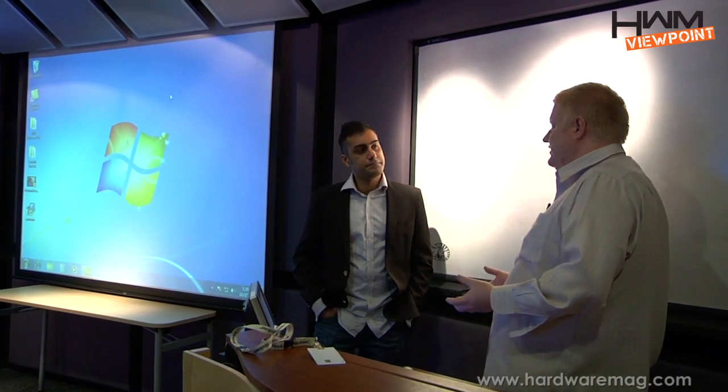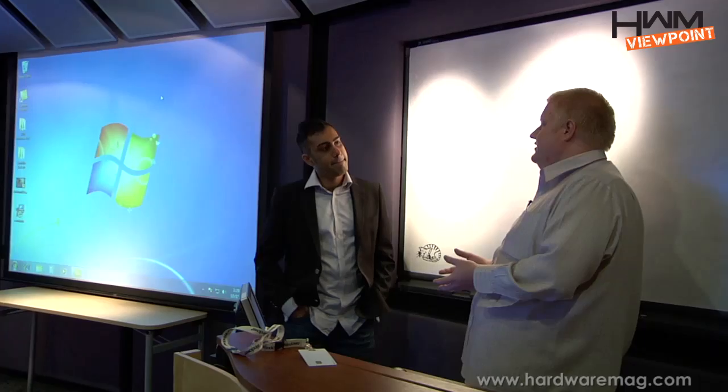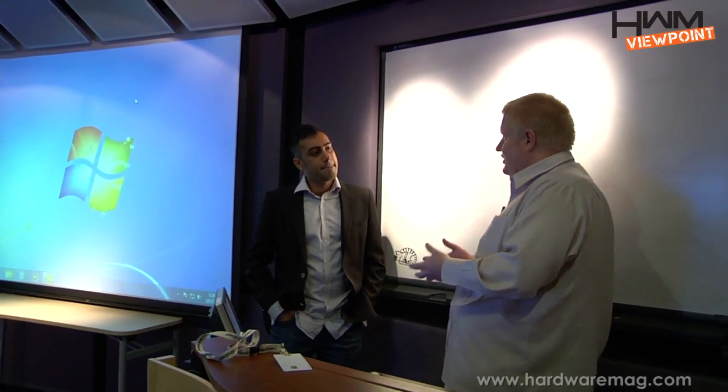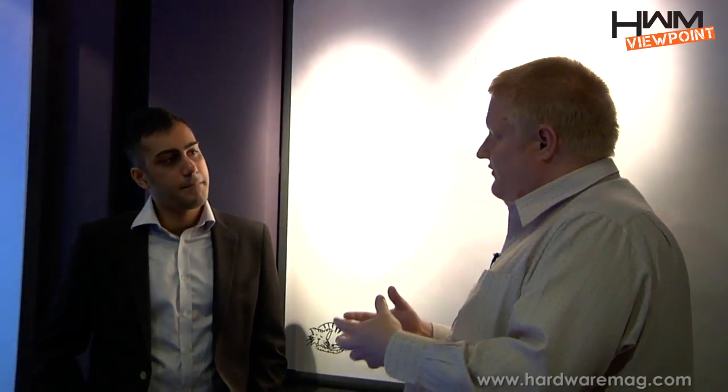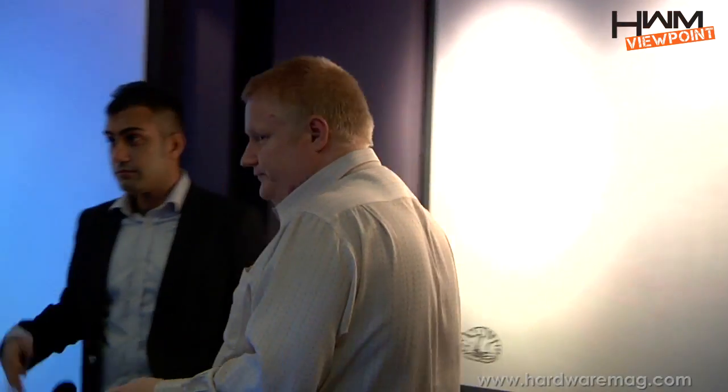So one of the things we actually have now in Windows 7 is a technology called Home Group. And Home Group is a consumer feature which enables you inside your home to set up ad hoc sharing. So what I'm going to do is actually take this machine and connect it to another machine we have here inside the area. So let's head over to this machine.